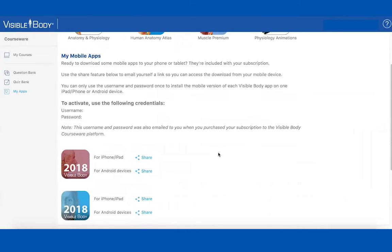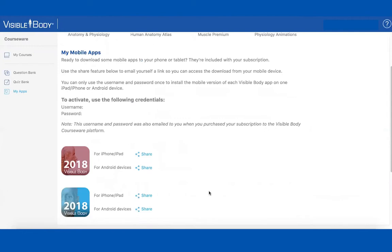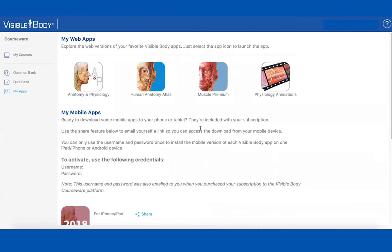The mobile apps they own, but the web part is a subscription, so that will eventually expire after two years. The web apps are the content that you pull from to create assignments — they're really the same thing.